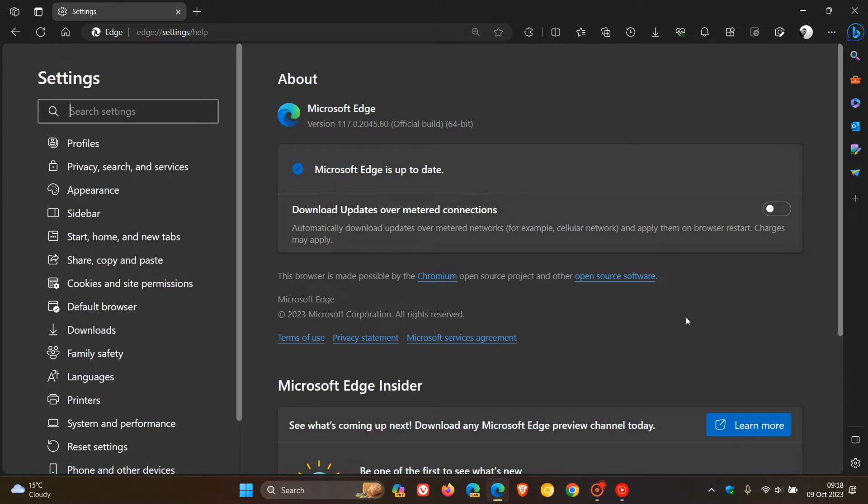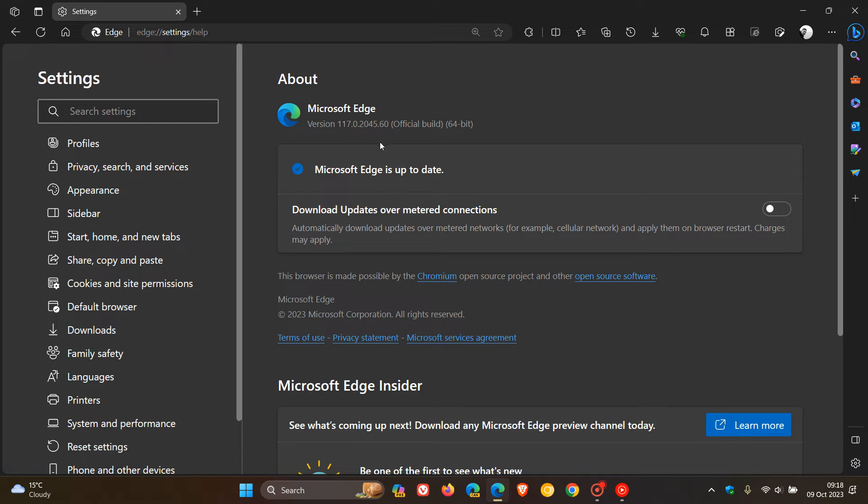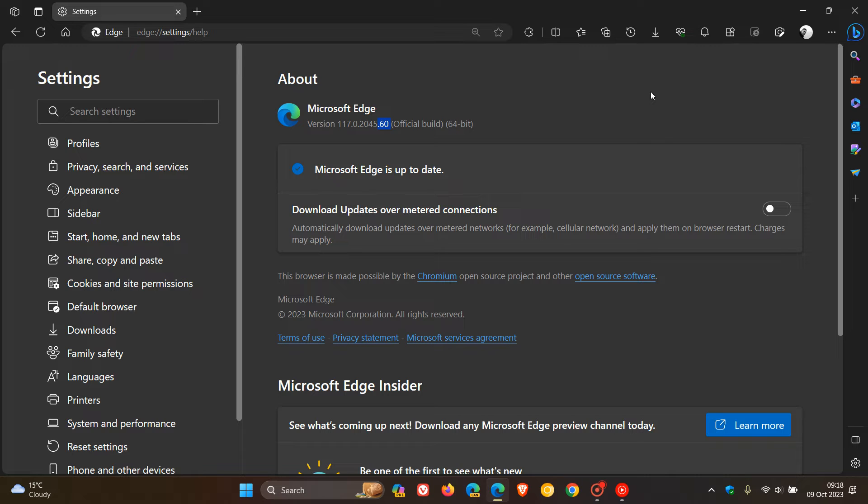Latest version and build after this update has been applied: 117.0.2045.60. And that point release has been bumped up from 0.55.